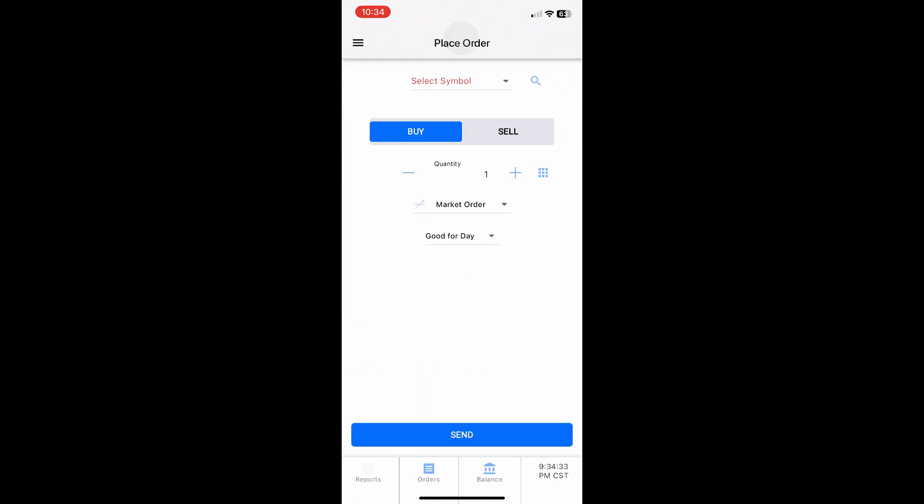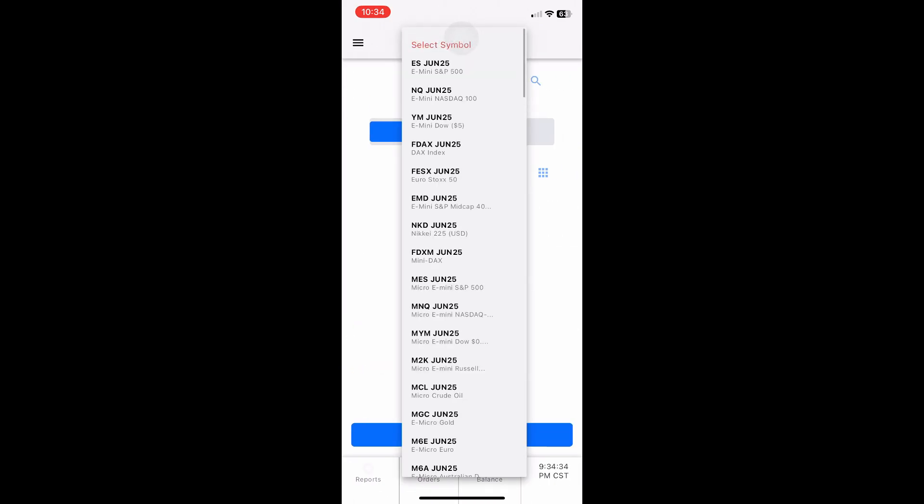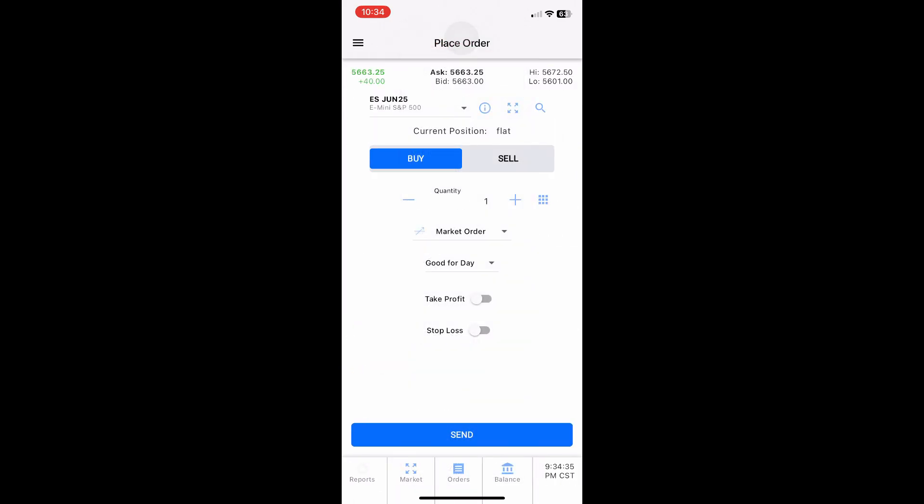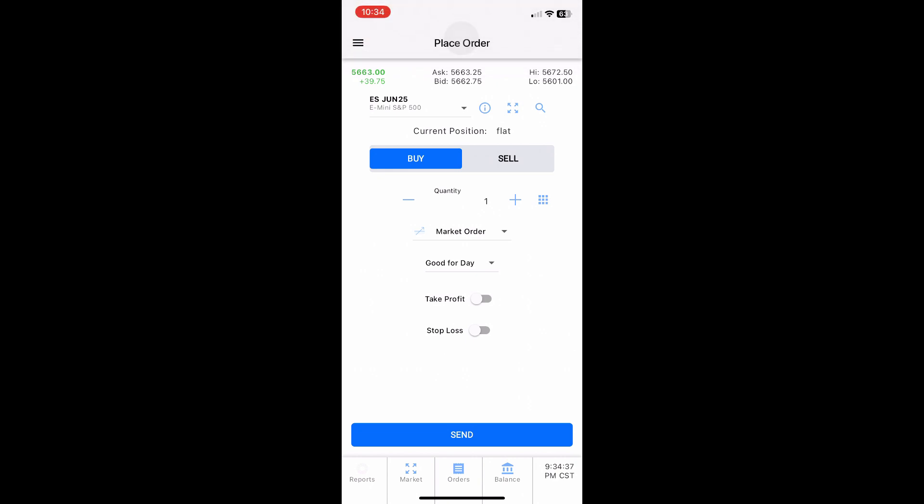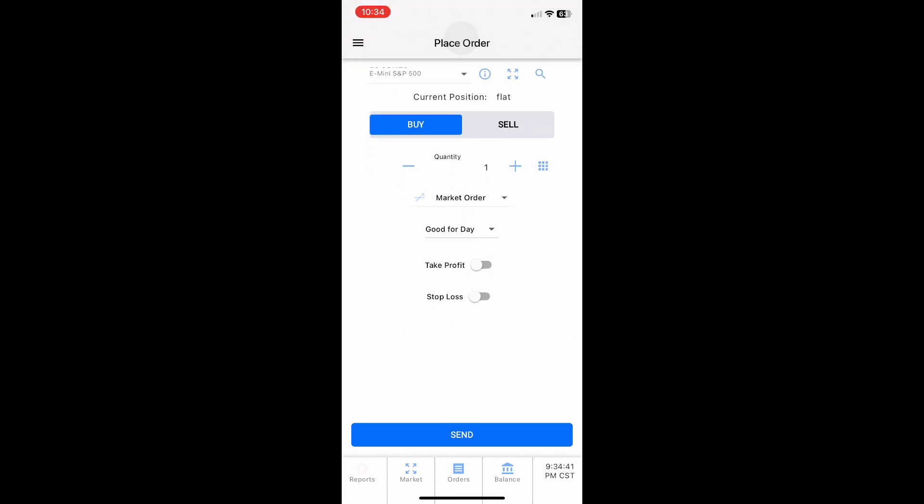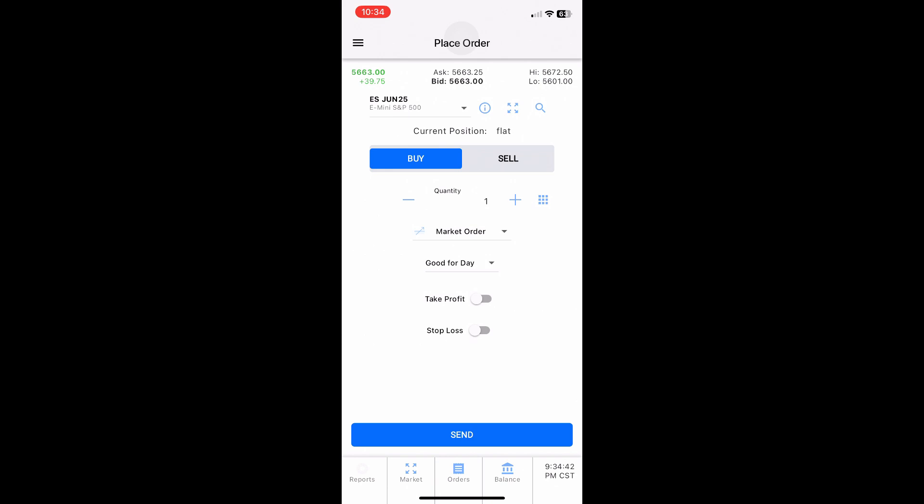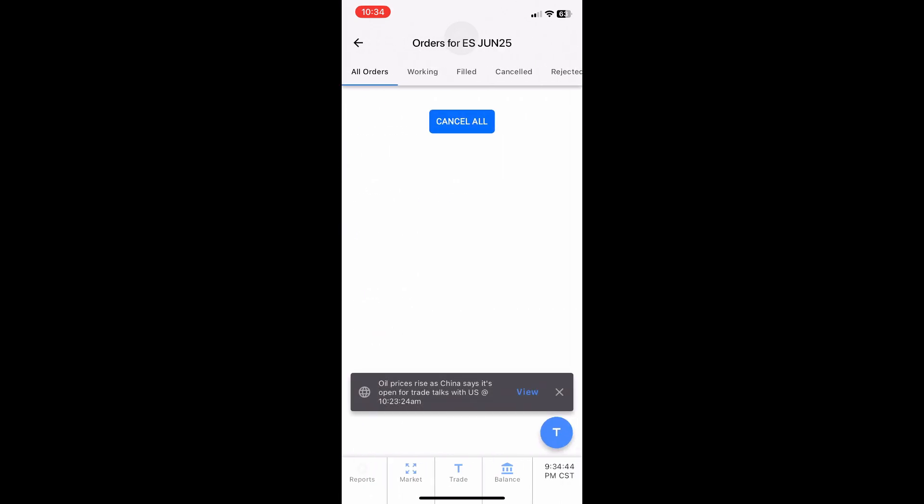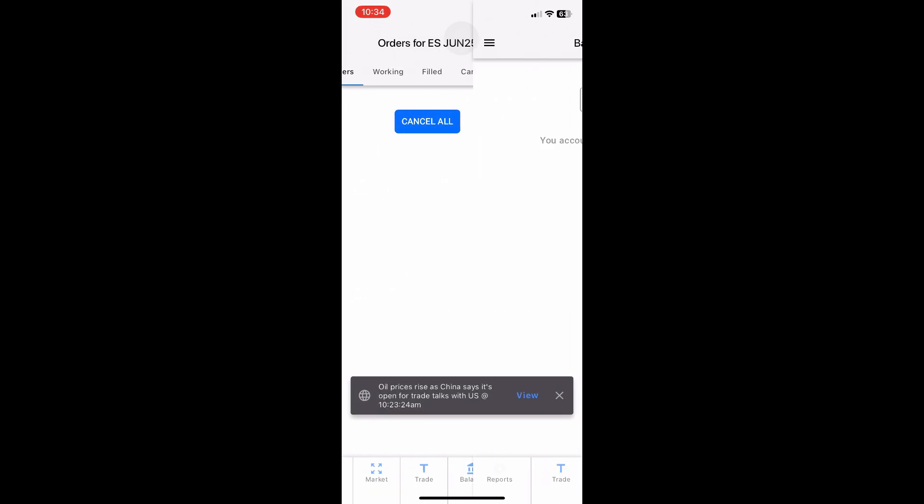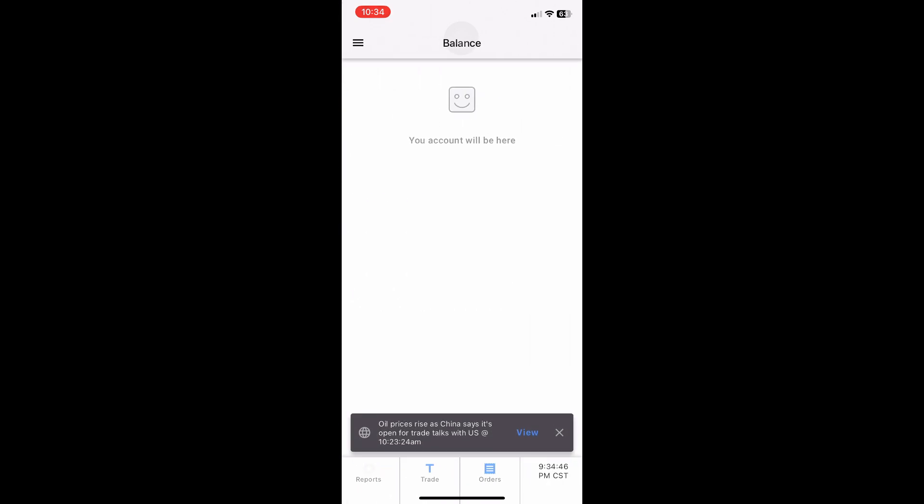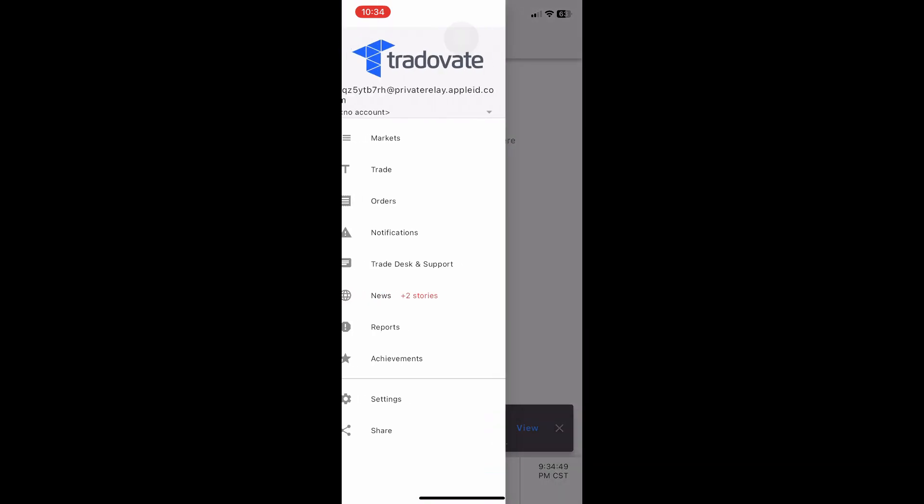To place a trade, click the chart, then tap Buy or Sell. Adjust quantity and price, and hit Send Order. Want to practice first? Use the demo account—it's free and risk-free. You can also set alerts and manage your positions.